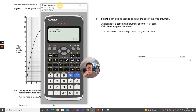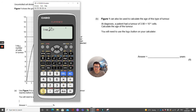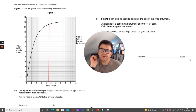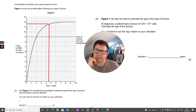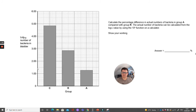Figure 1 can also be used to calculate the age of a tumor at diagnosis. A patient had a tumor of 3.98 × 10^11 cells — use the log10 button. Press log10 and enter 3.98 × 10^11 using the ×10^x button, which gives 11.599, so approximately 11.6. Go back to the graph, draw the line for 11.6, and where it bisects the line you read down to get the answer in years — in this case, 4.6 years.